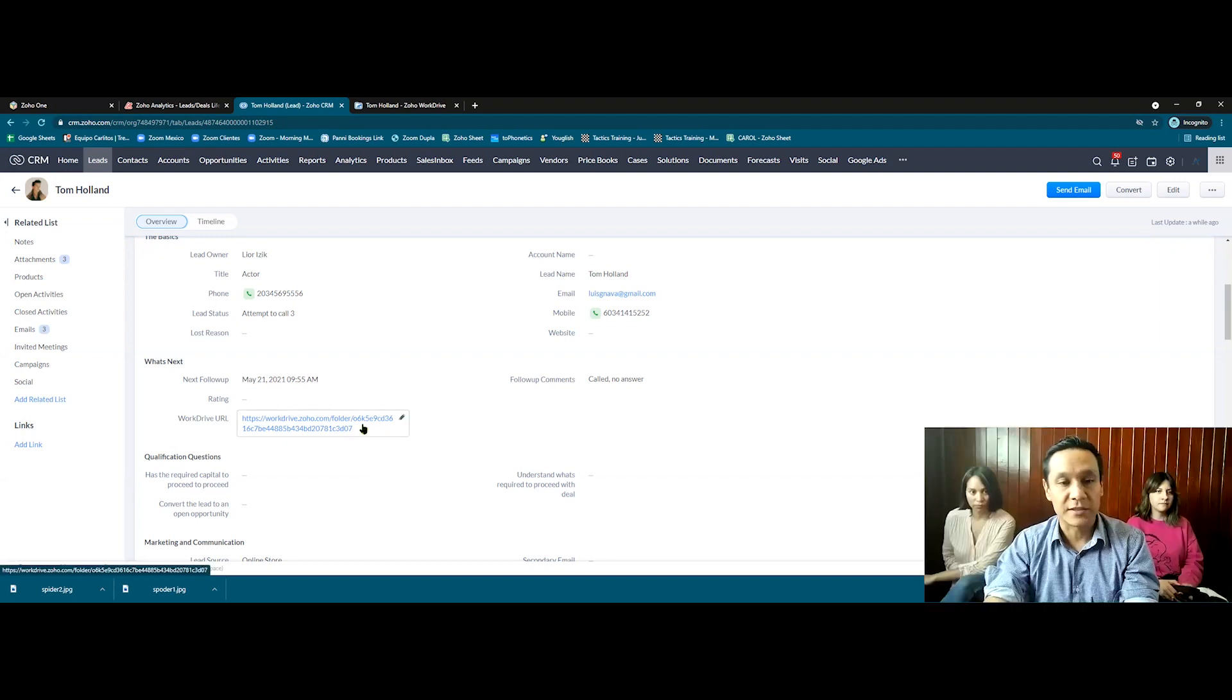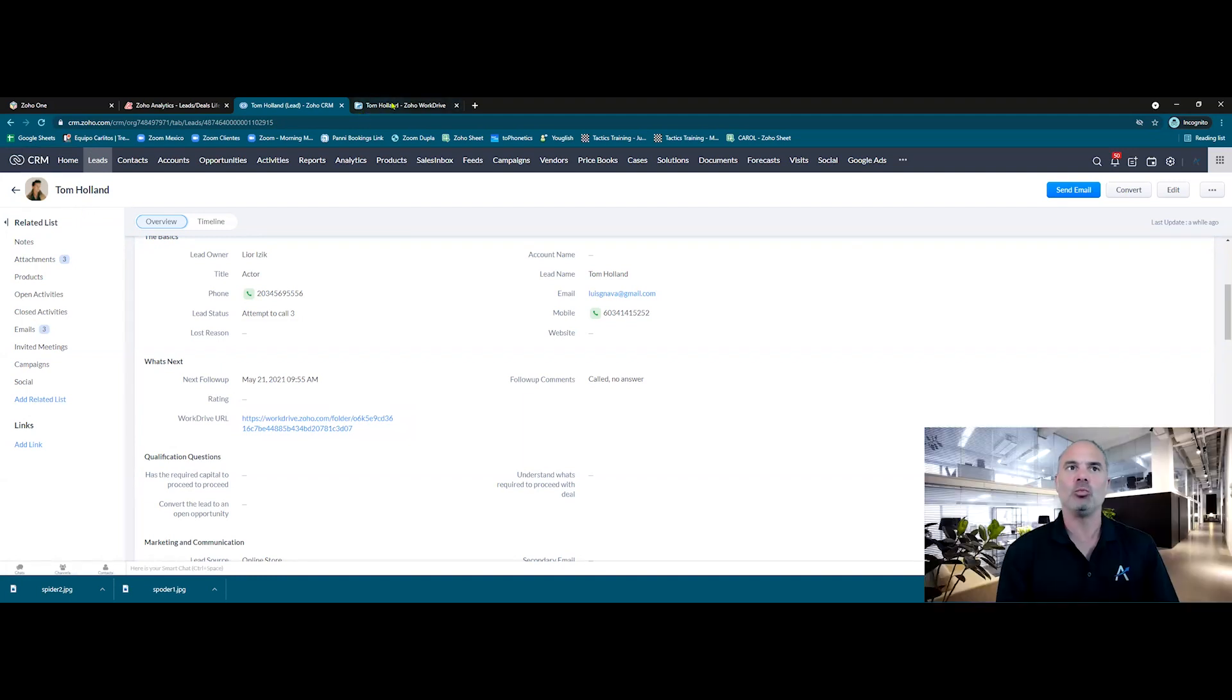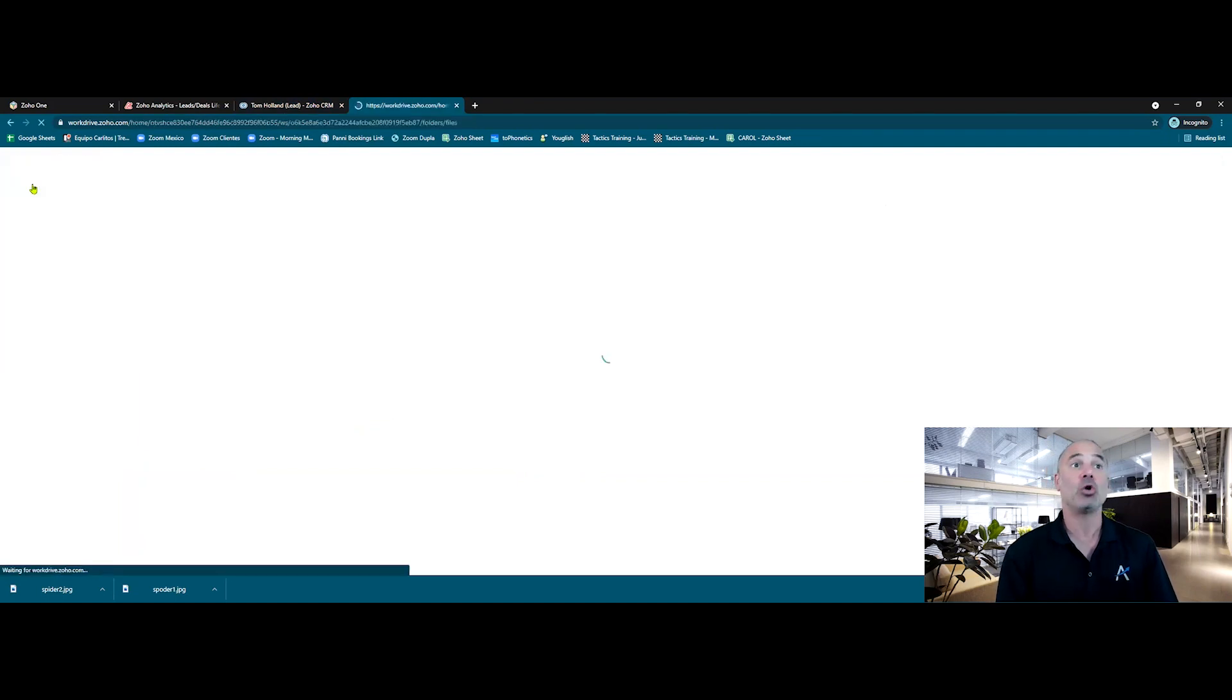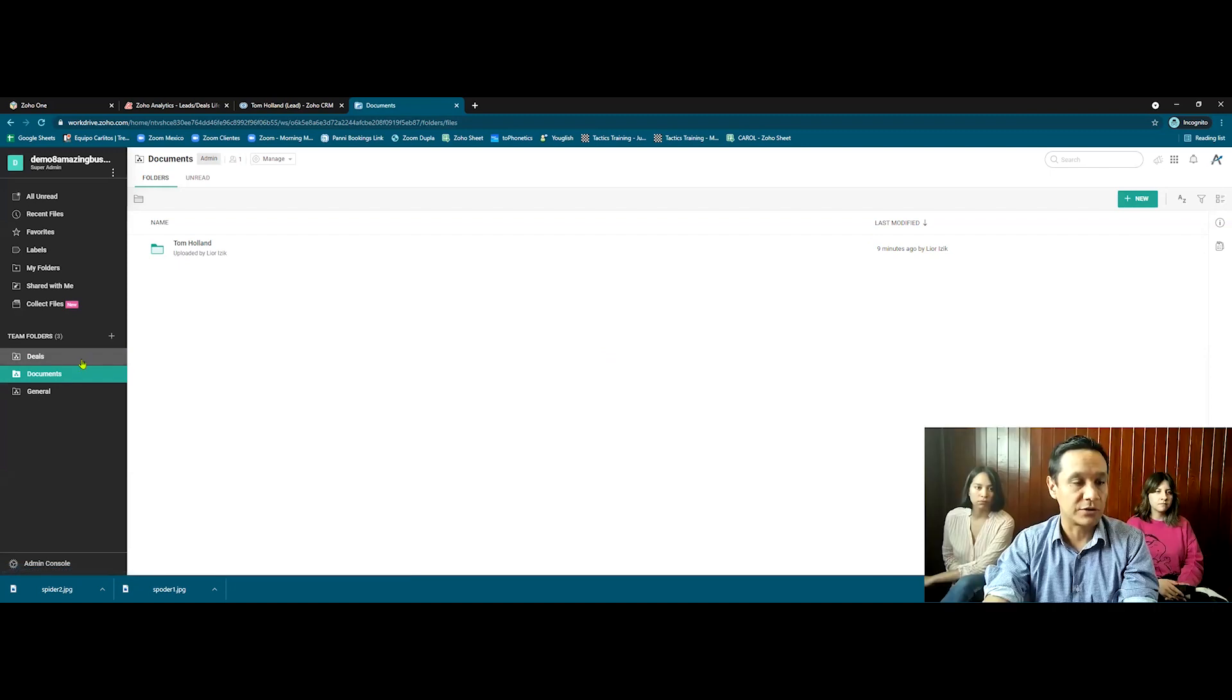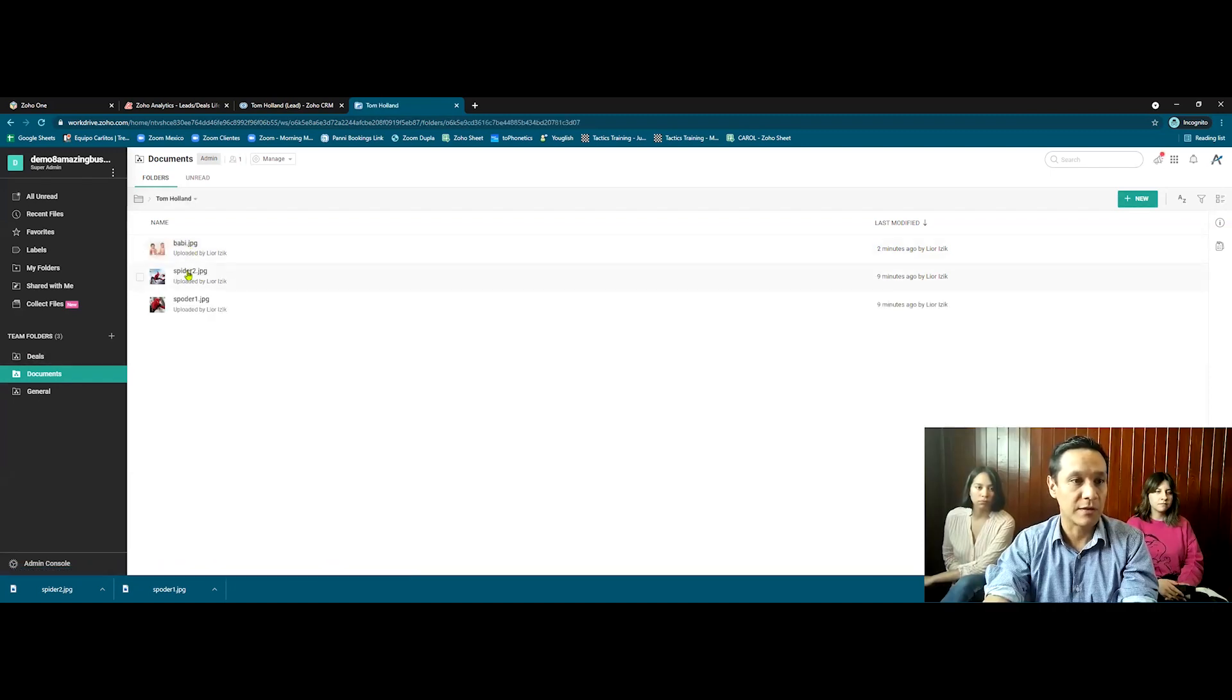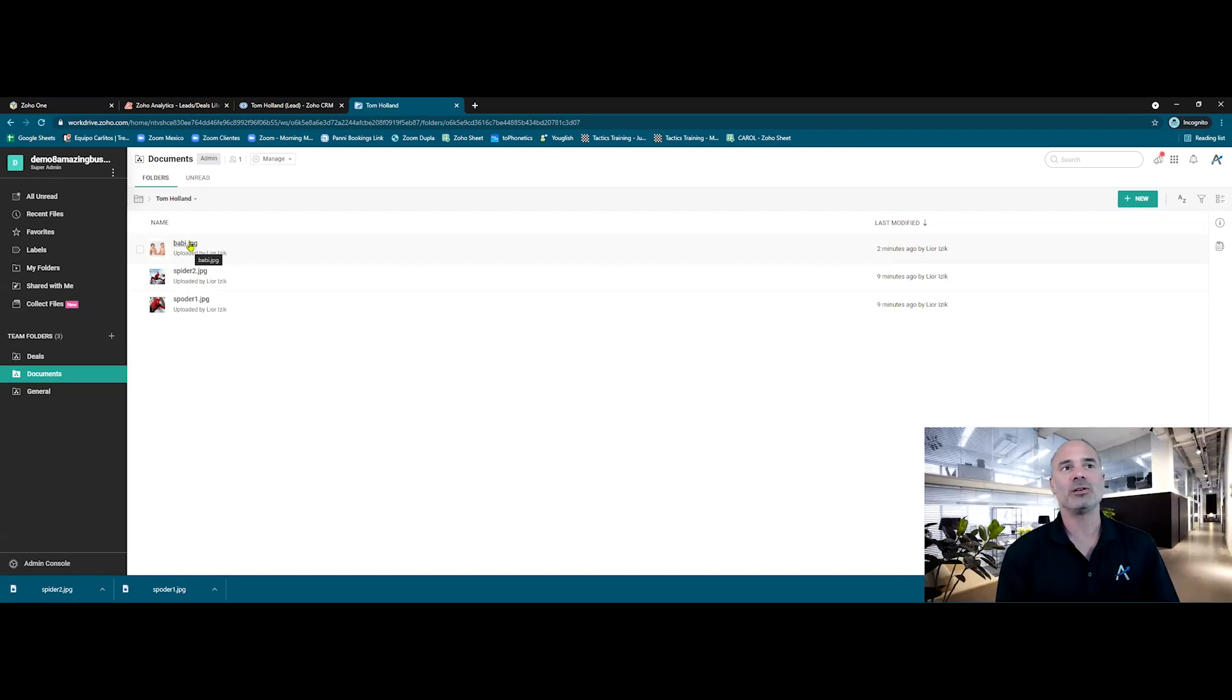Correct. And it's exclusive for Tom. Got it. So Tom will have his own folder under the clients in the documents in Work Drive. Correct. Under documents, we create Tom and there are all the tests that we have done. Very cool.